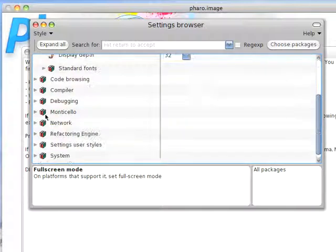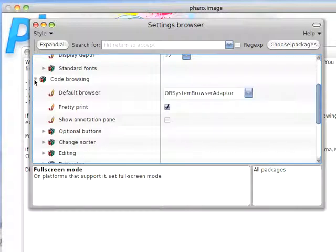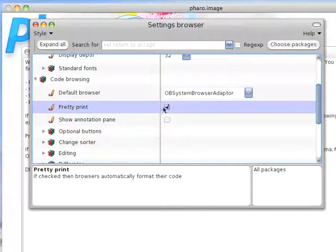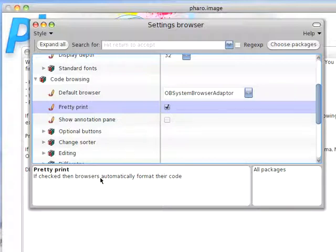I can come down here to Code Browsing. One of the nice things you can do is turn Pretty Print on. It's normally off. I turn it to on. What that means is that by default, browsers will format the code so you don't have to worry about the way somebody else wrote it. It'll show up in a standard way. That doesn't affect the way it's saved, just the way it's displayed.